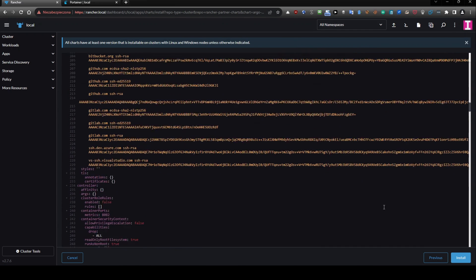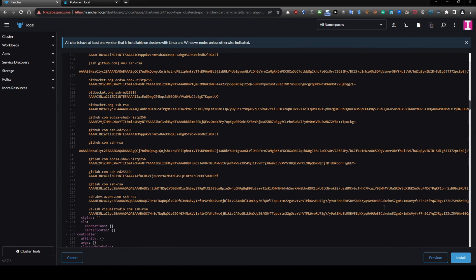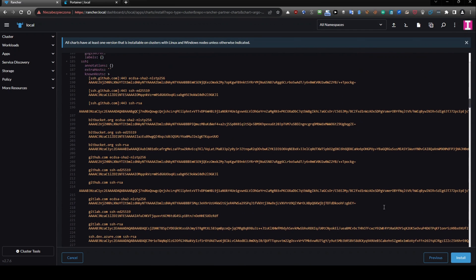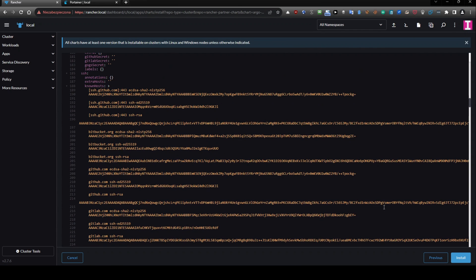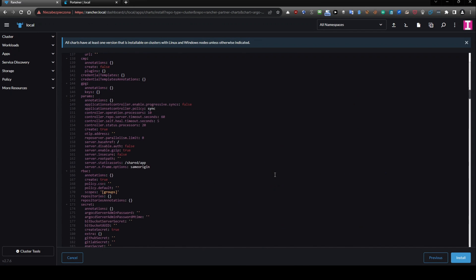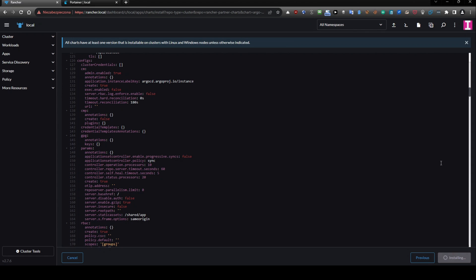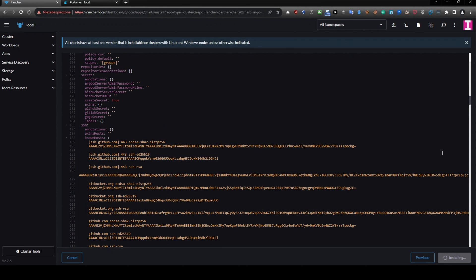I'm going to scroll it up a little bit. Here you have SSH, ECDSA key, elliptical curve etc.